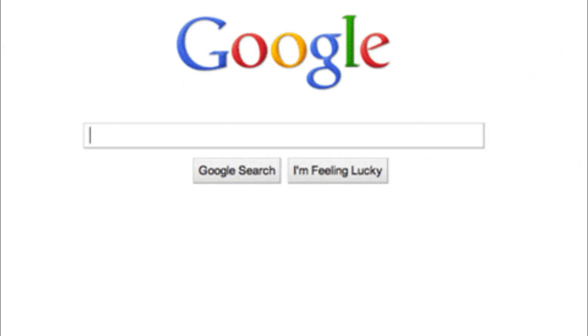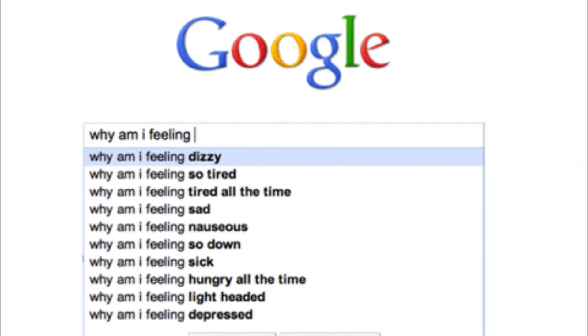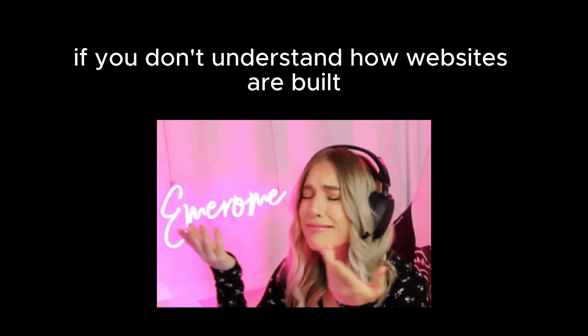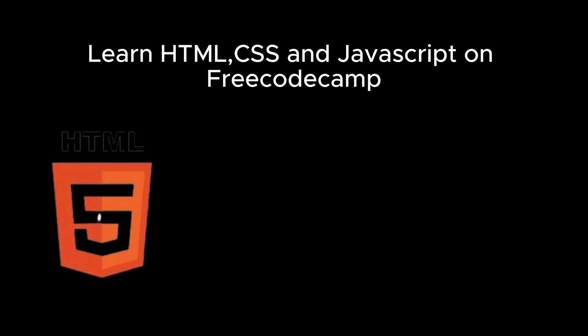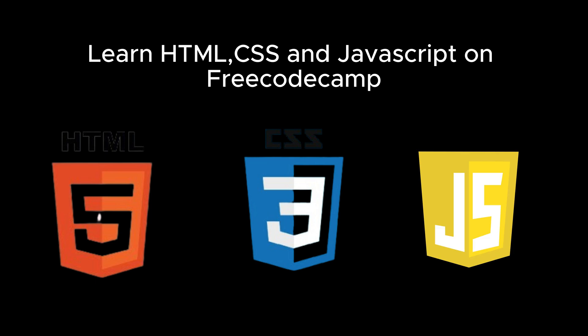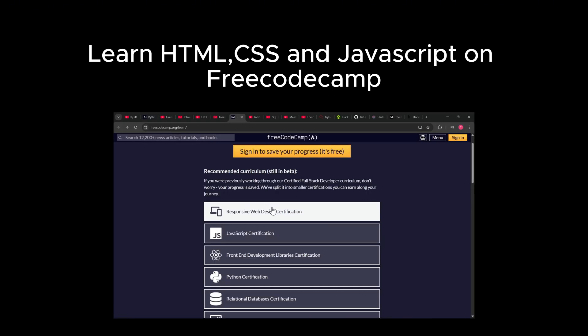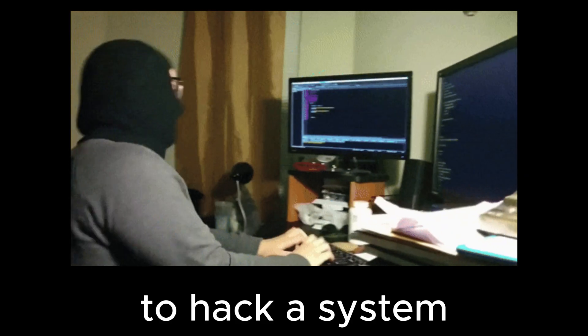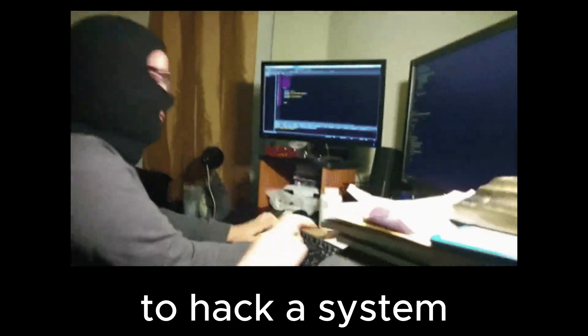Web fundamentals. You need basic web knowledge. If you don't understand how websites are built, how will you break them? Learn HTML, CSS, and JavaScript on freeCodeCamp.